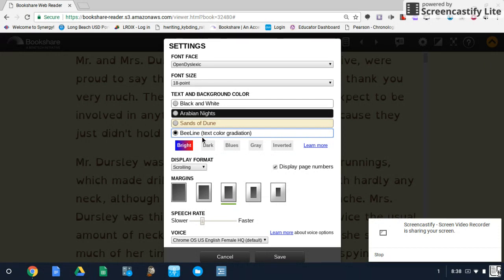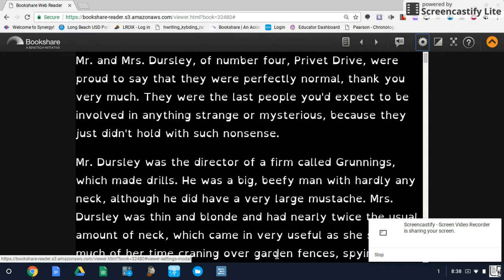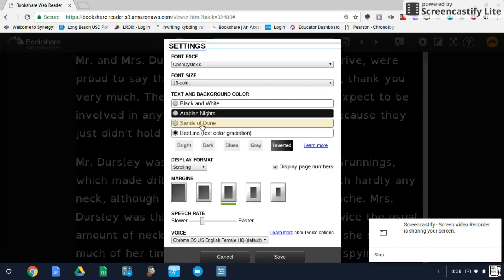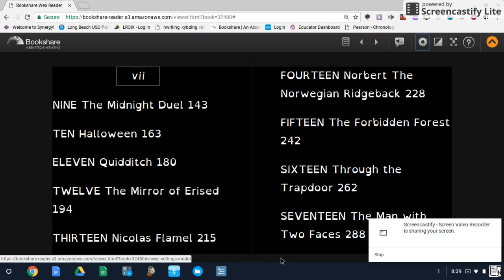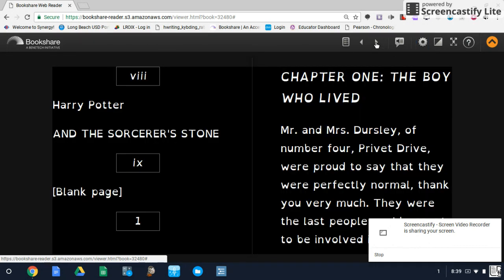Back into settings — you have an interesting variety of what's called Beeline text color gradation, just to give you an example of how that will look. Display format is what I was talking about before. You have three options. You can go single page, so the arrows left to right will move you forward a single page. We also have a facing page display option, which presents the text in more of a standard book format — so we have a page here and a page there. Using the arrows, navigating will move you through two pages.